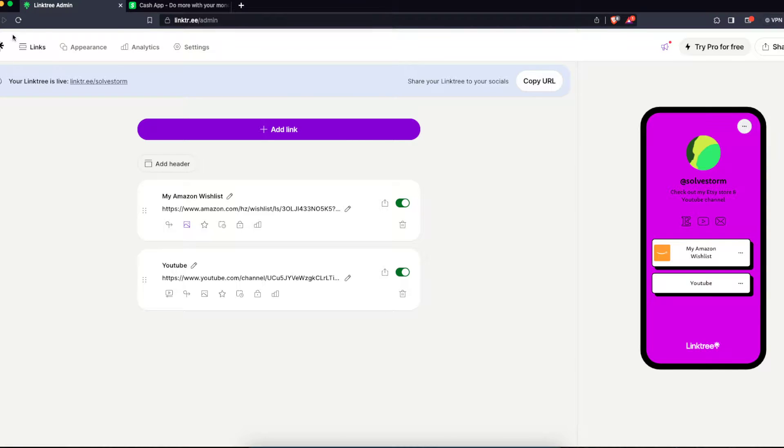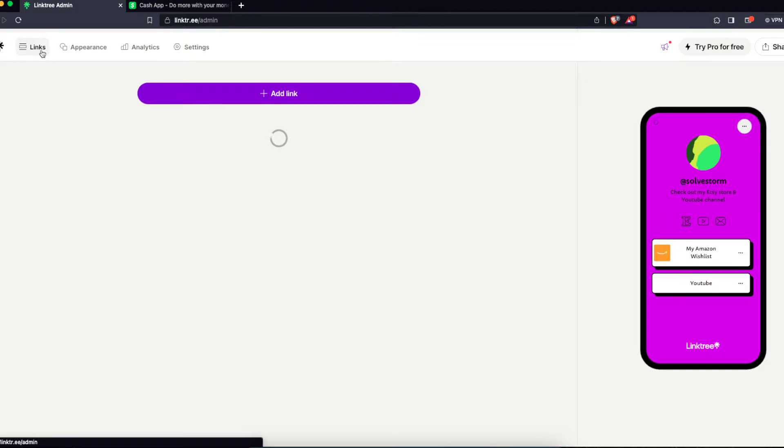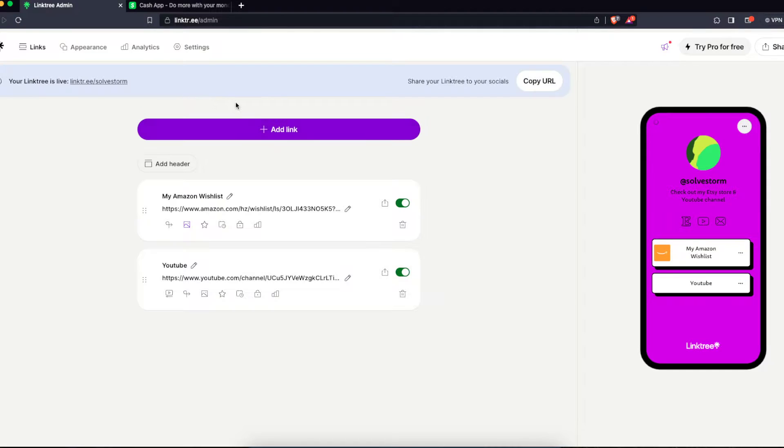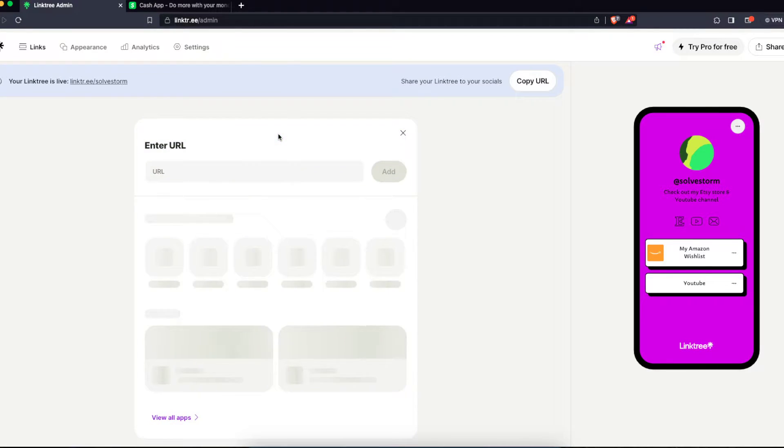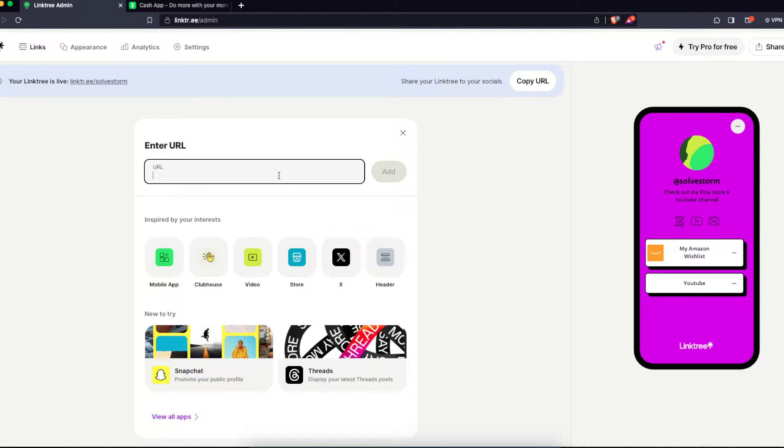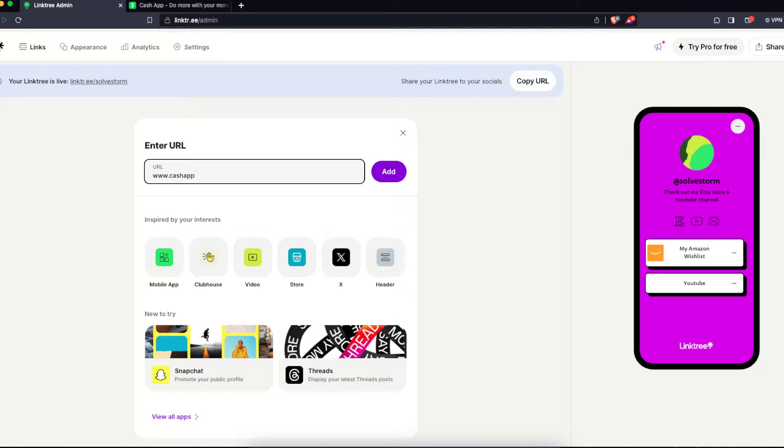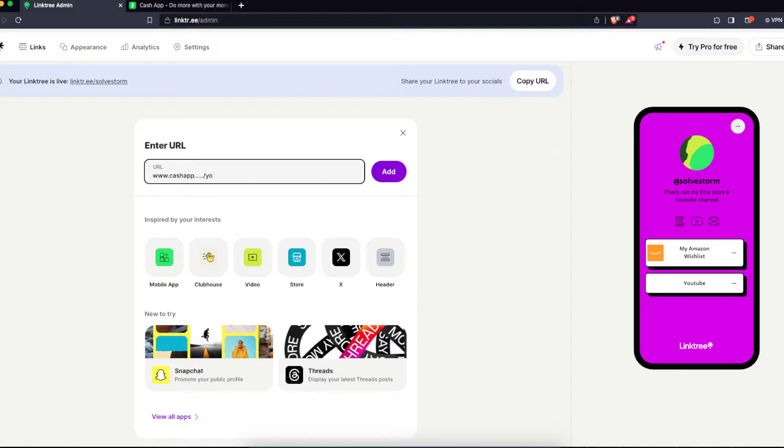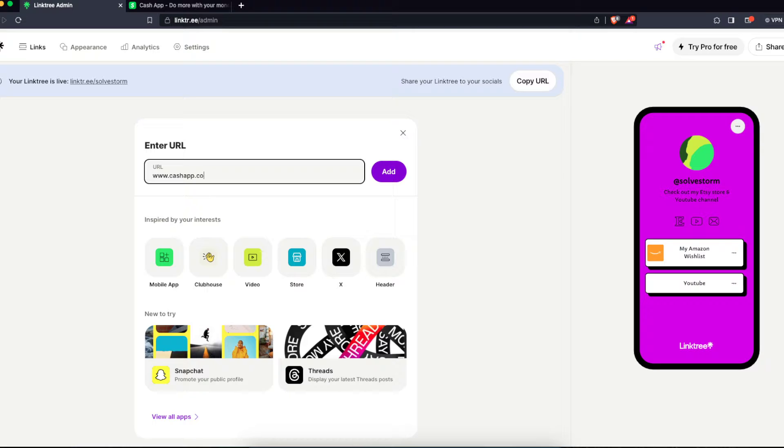You click on links right here at the top. You click add link, you write down your Cash App link. And of course, this would have your username, but I'll just write it down like that.